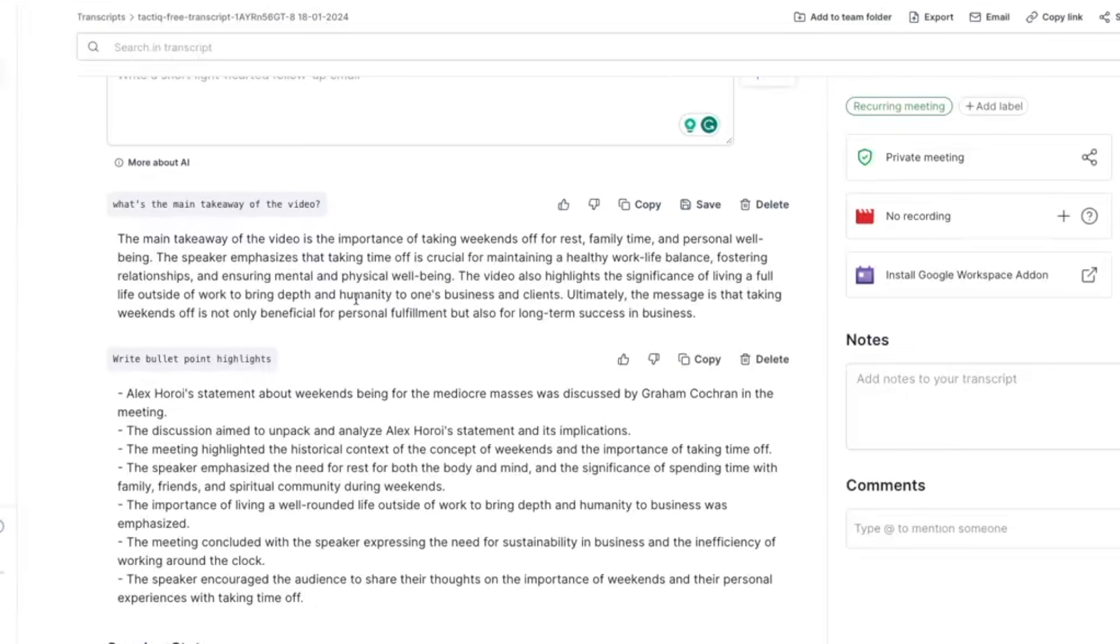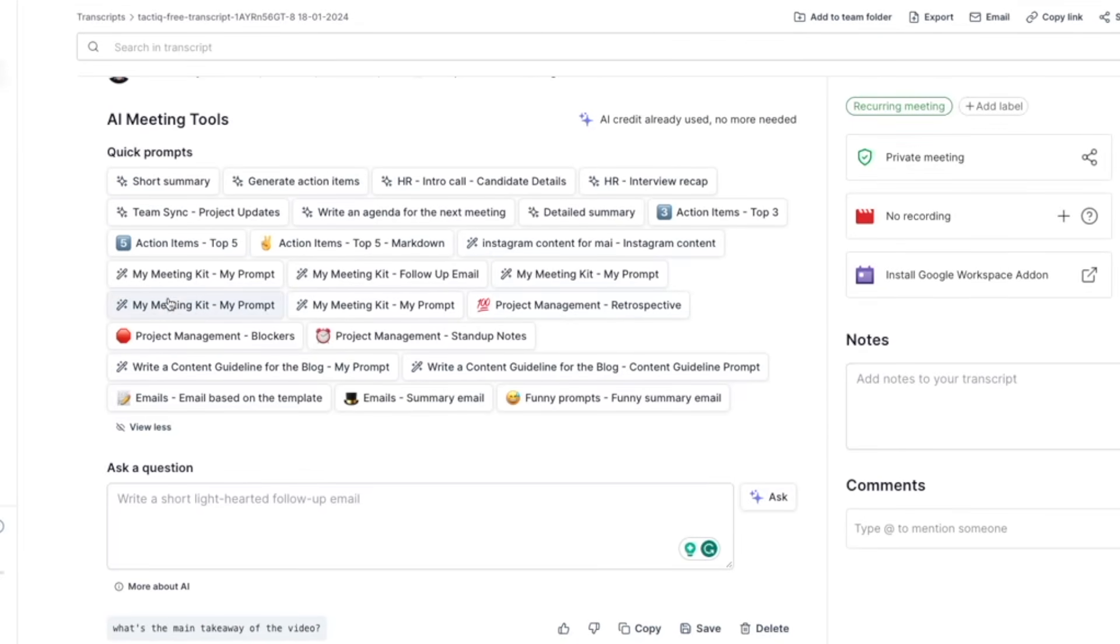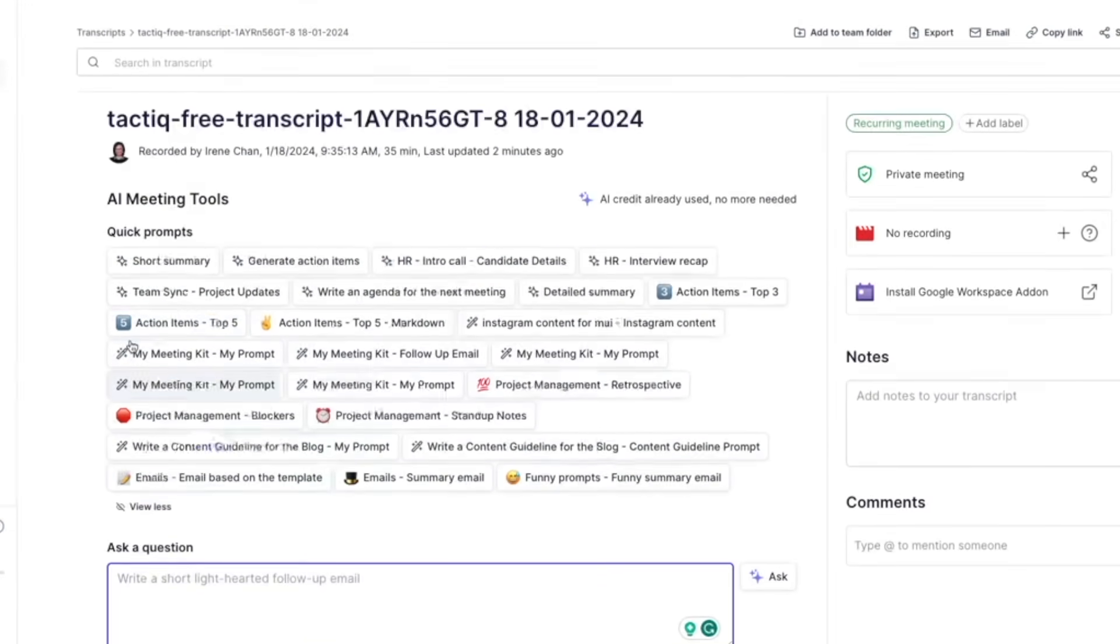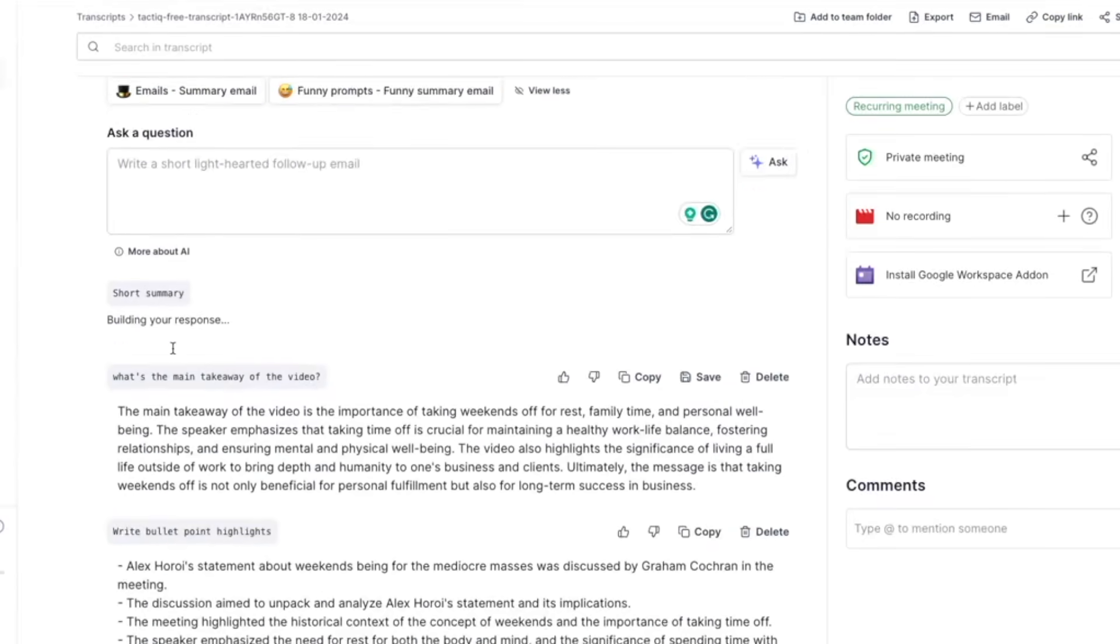I can copy this into my to-do list. So there are plenty of prompts here but if you're just looking for the summary you can always just click on short summary.